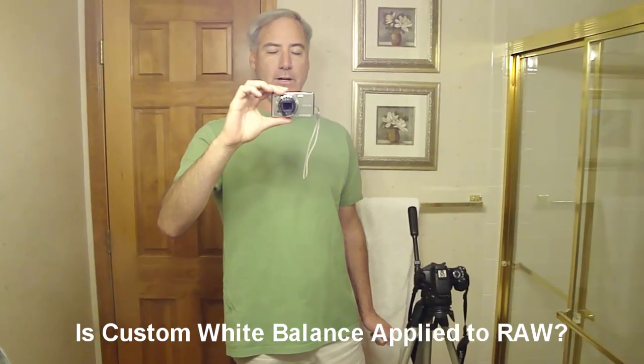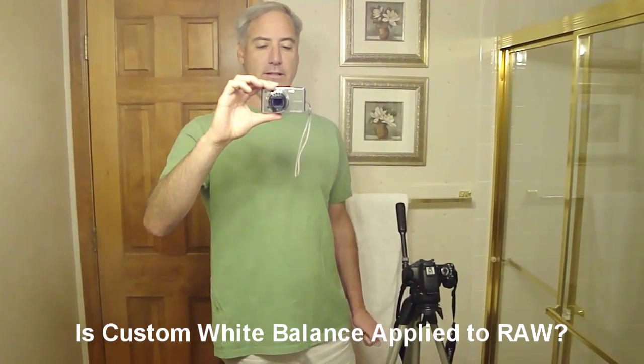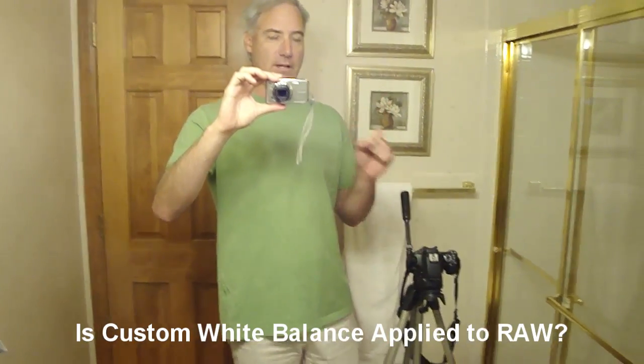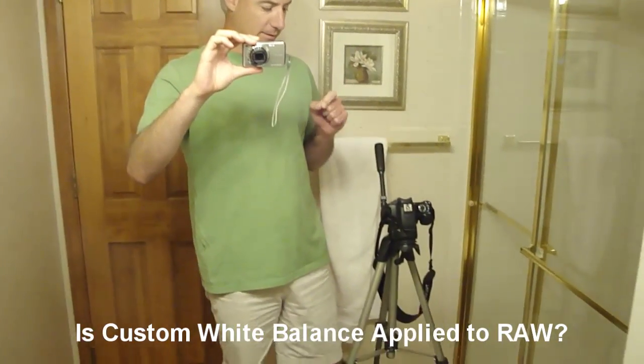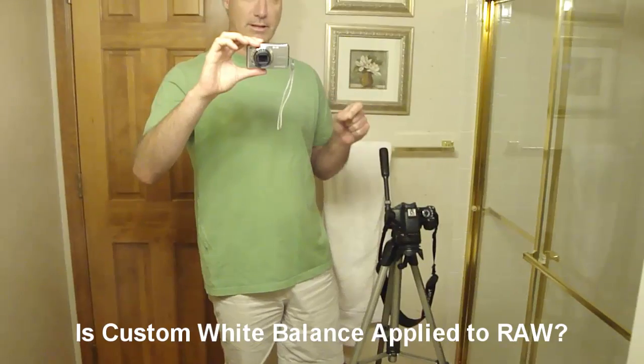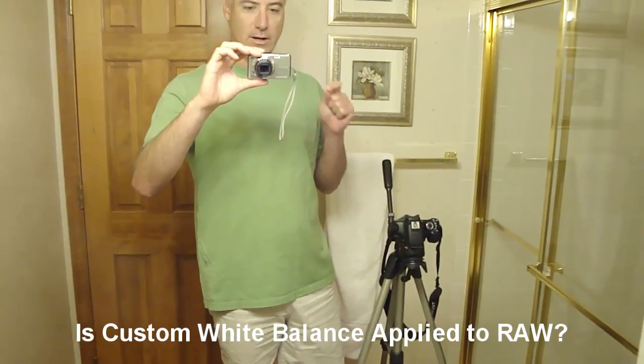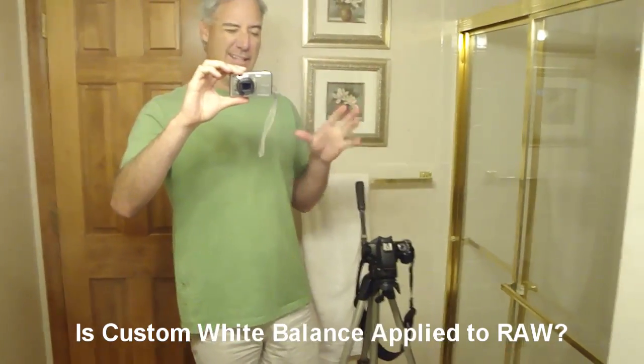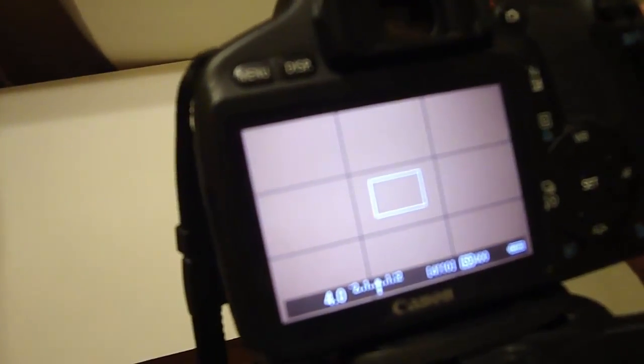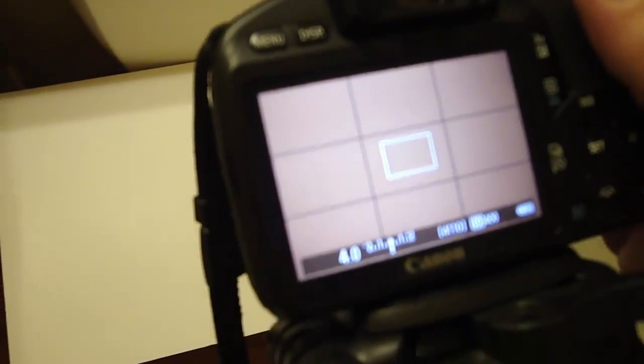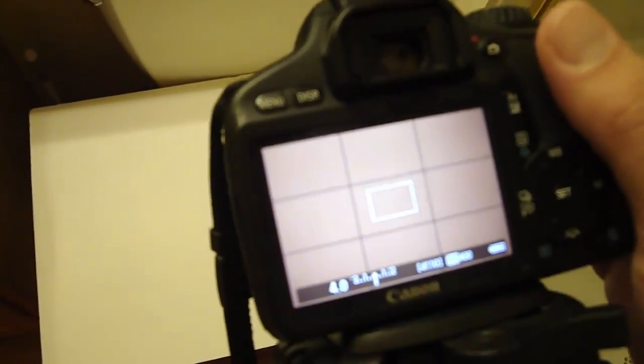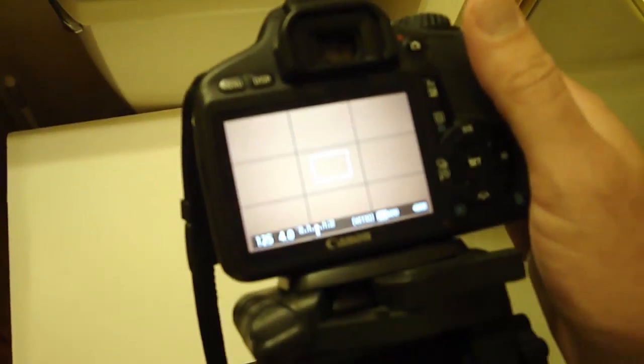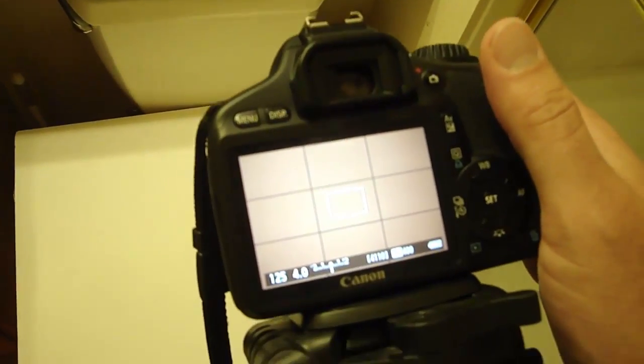Alright, my question is, I've heard that custom white balance is not applied to raw images. This will kind of get to video in a minute. So I'm going to take a picture. And you'll see that I'm on automatic white balance. So I take a picture of the whiteboard.